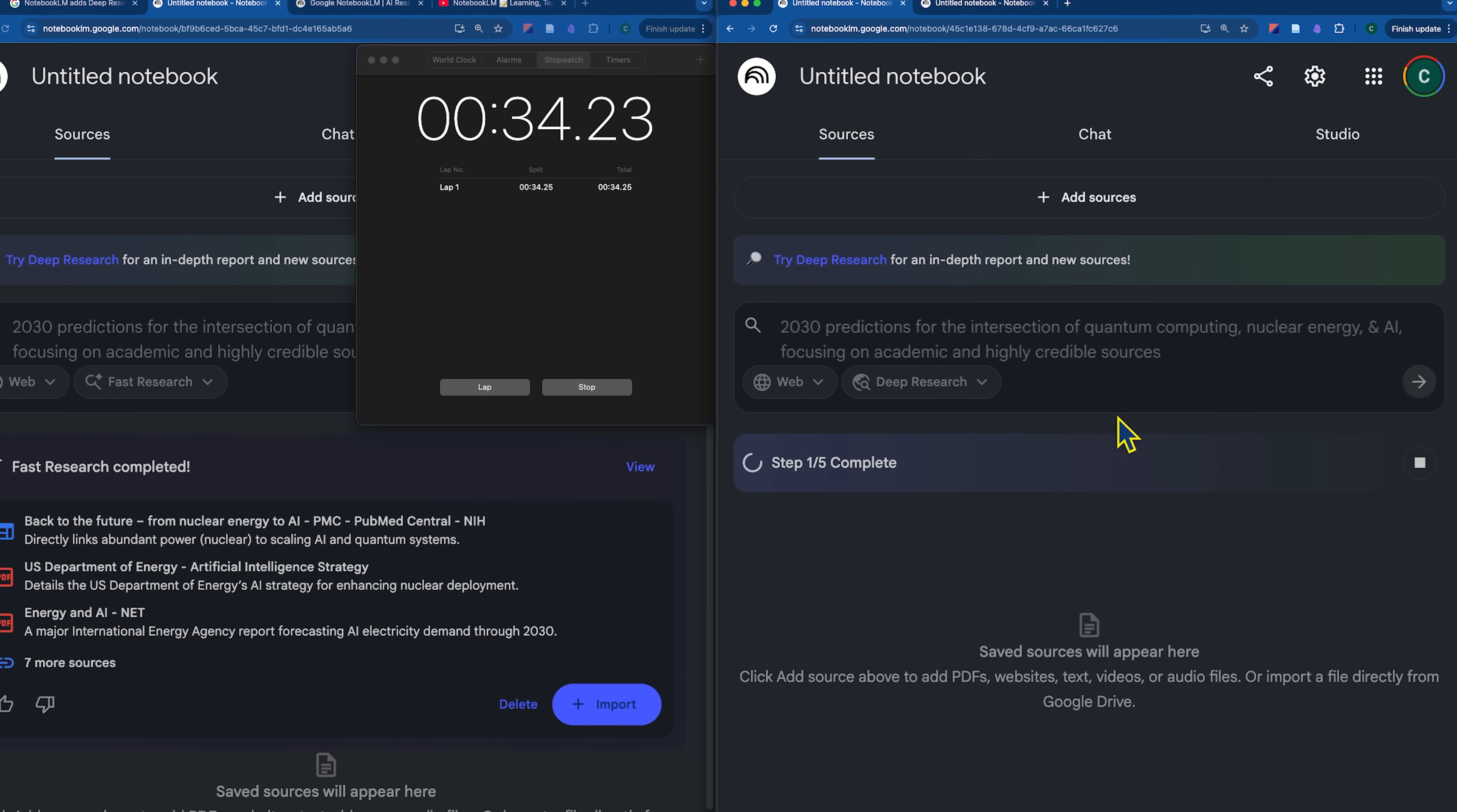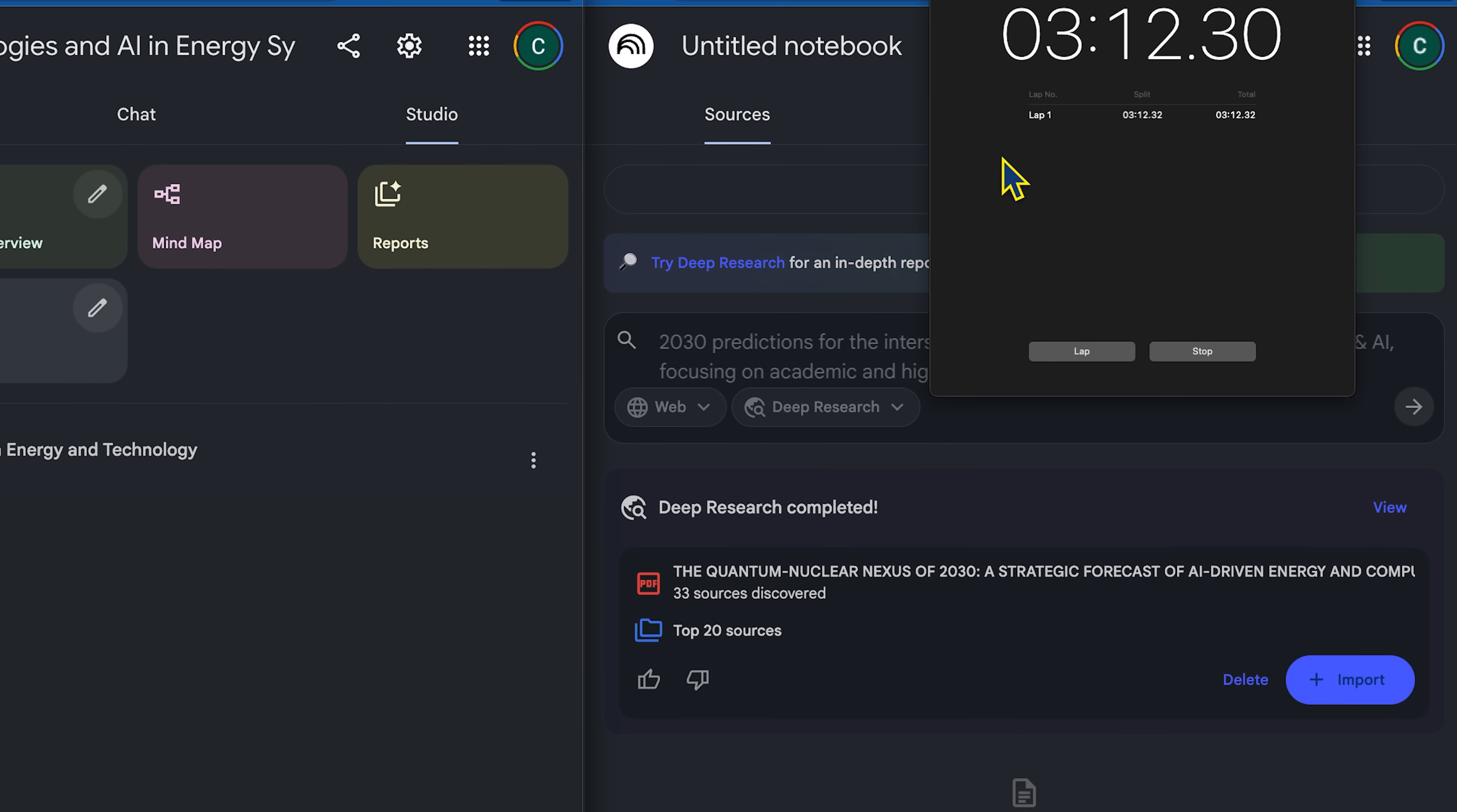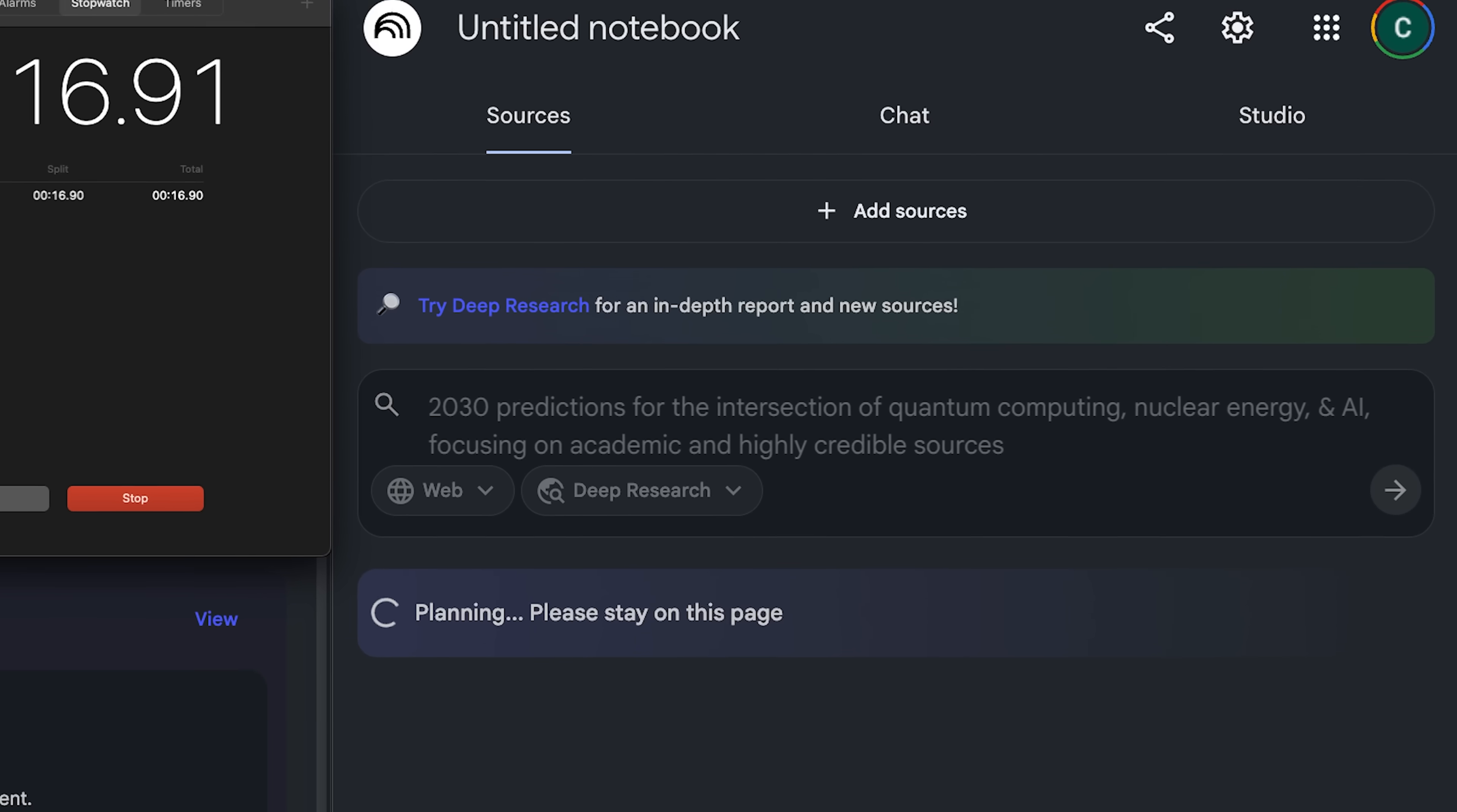Deep research doesn't just search the web once like Discover Sources did. It plans, searches, analyzes what it finds, and then searches again with smarter queries. Rather than just looking at a couple websites, it scans hundreds of websites at once, and then allows you to bring more sources into Notebook LM than Discover Sources did.